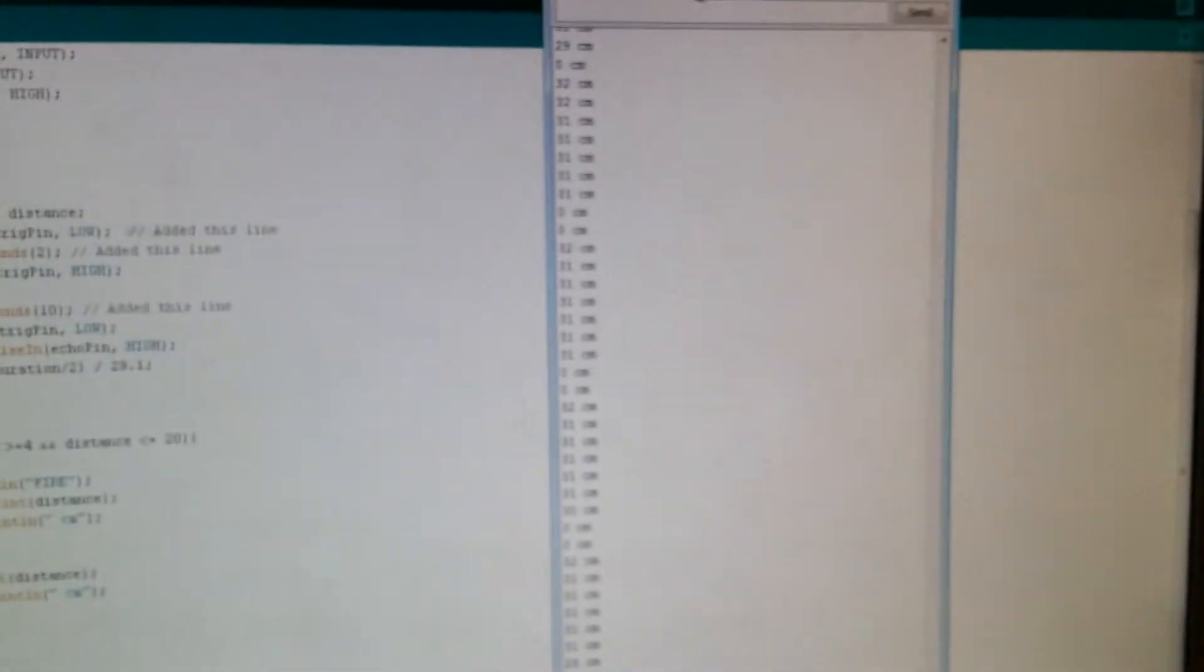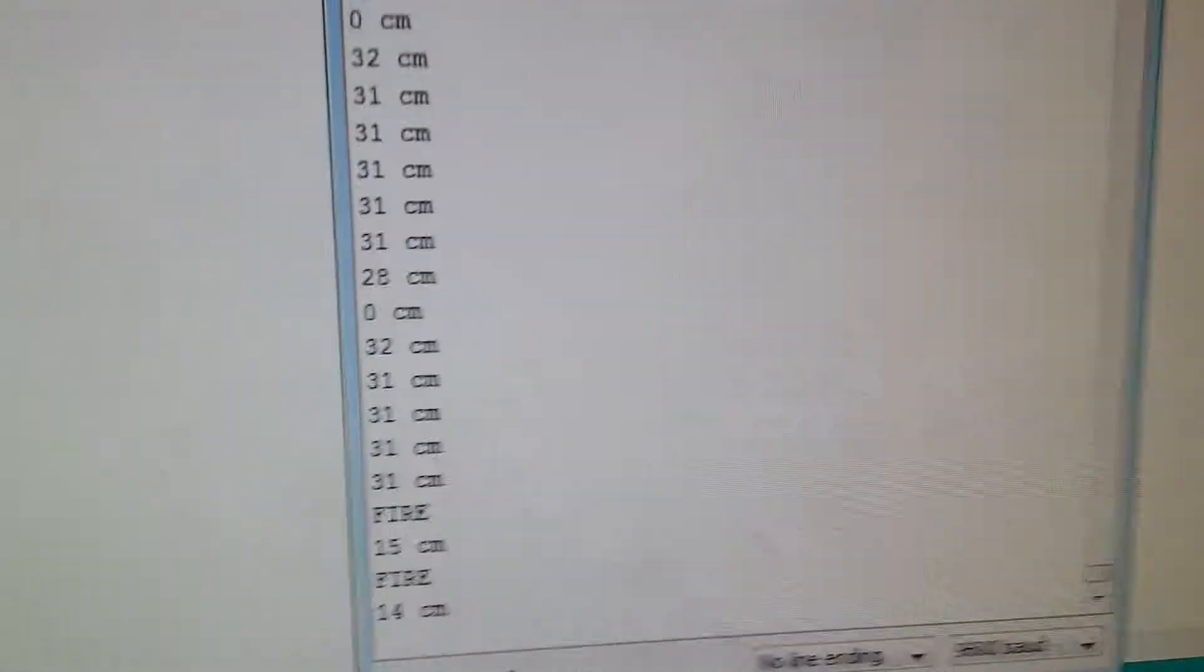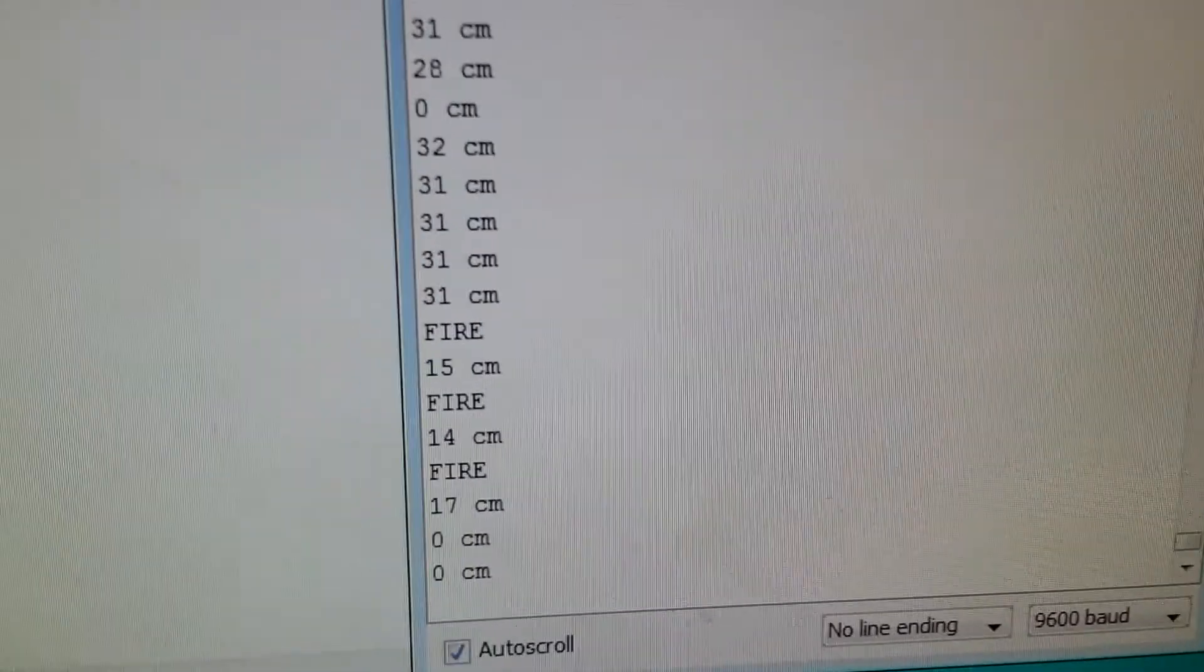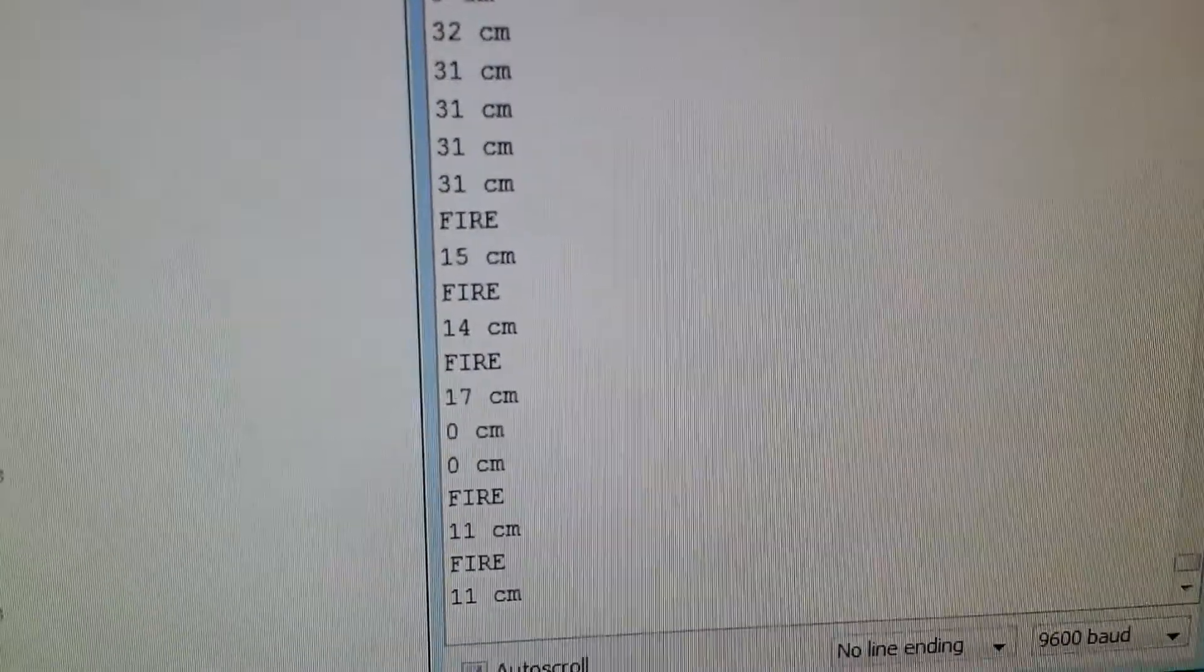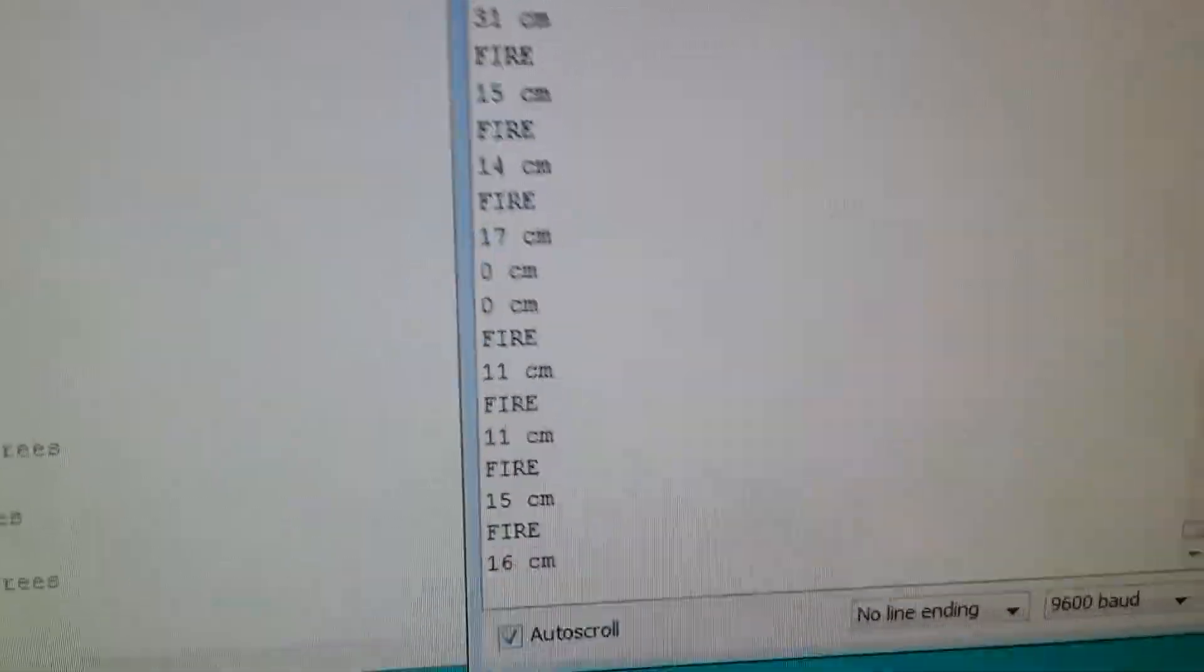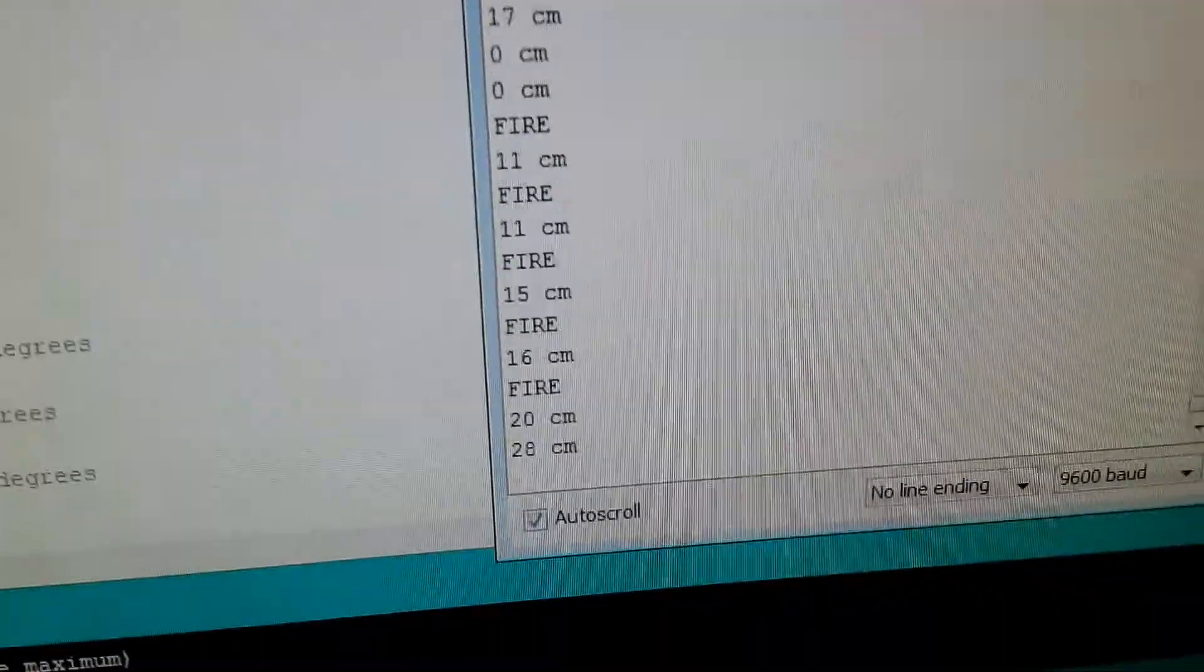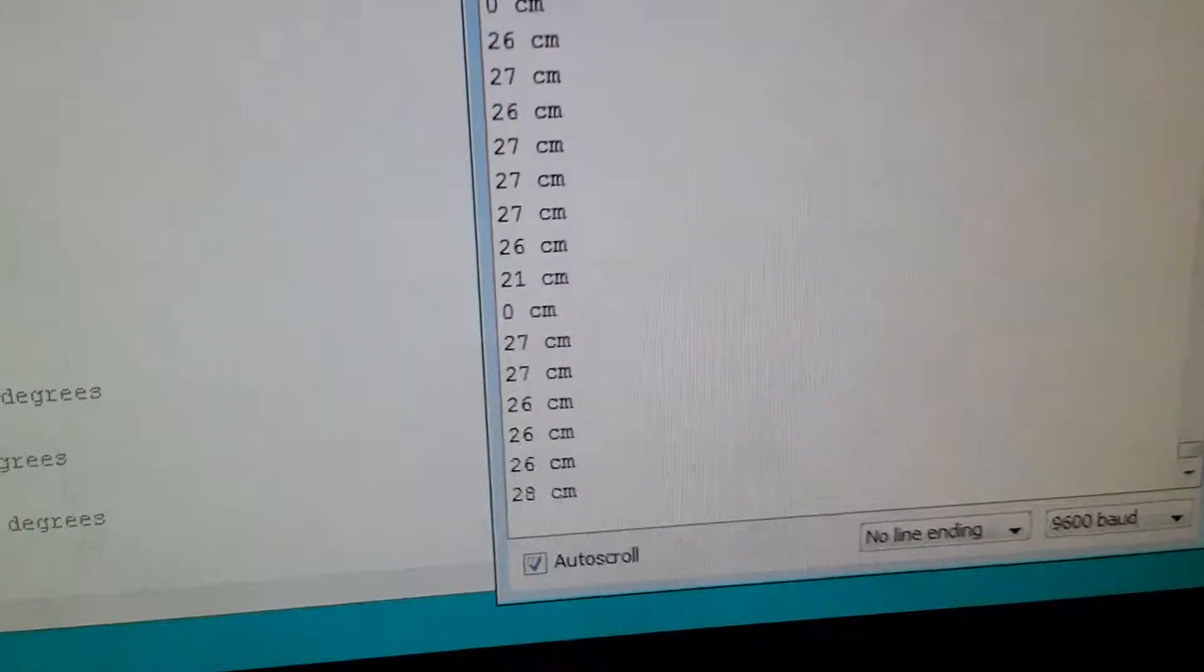So over here I've got the serial interface. If I just put my hand in front of the ultrasonic sensor, you can see that distance is reducing. Increase it to the right point, off it goes again.